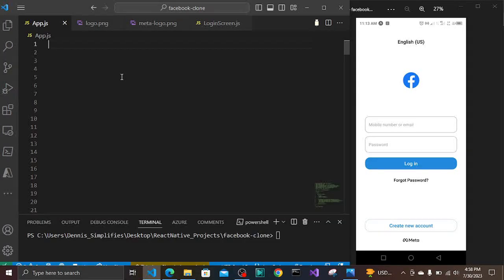What's going on friends? Welcome to the first series of building the Facebook clone. Right now we are starting from the login screen. From our previous videos we went through how to get started with React Native with Expo installations. And then we also went through how to integrate React Native Wind into your React Native project. Over here we are going to start building the real project which is the Facebook clone, starting from the login screen.